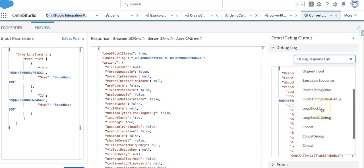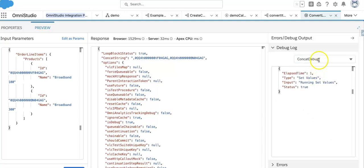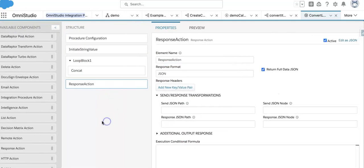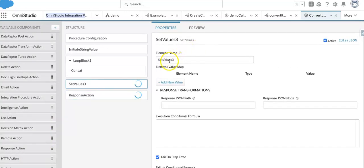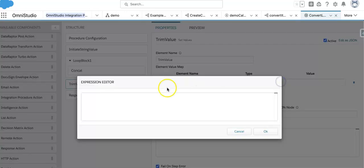The concat string is having this value. But if you look, there is a leading comma coming in front of it — so we have to remove and trim that. I'll add another set value element and call it 'trim value', then use a trim string approach.